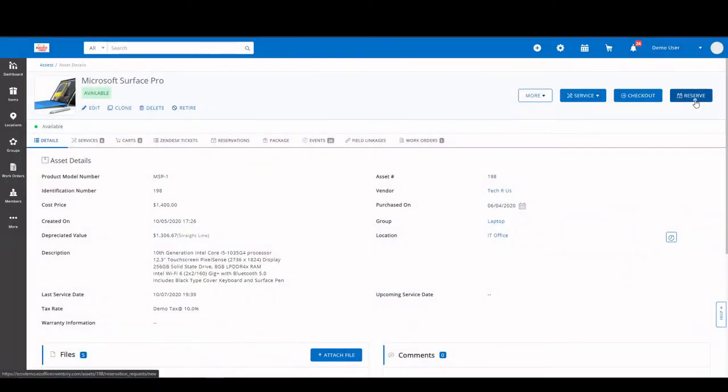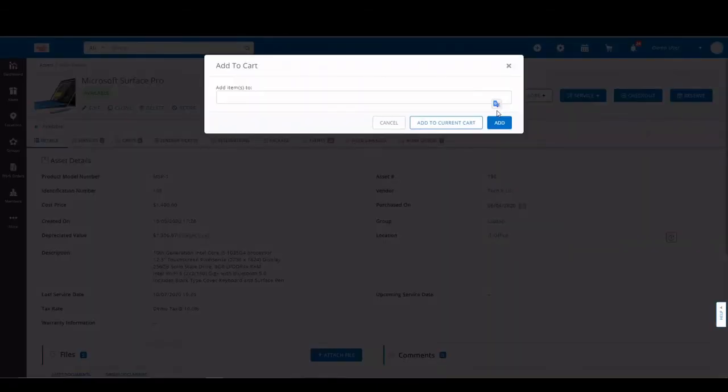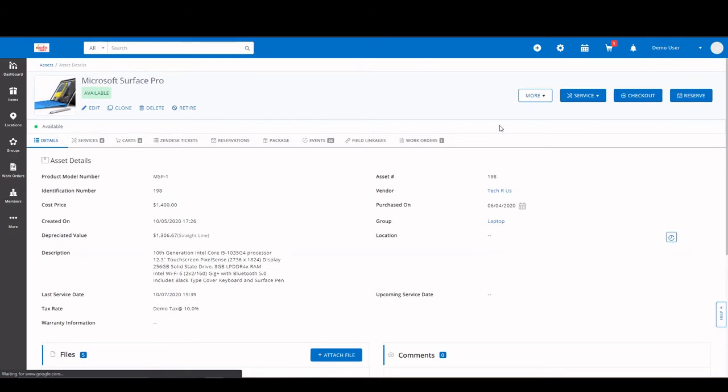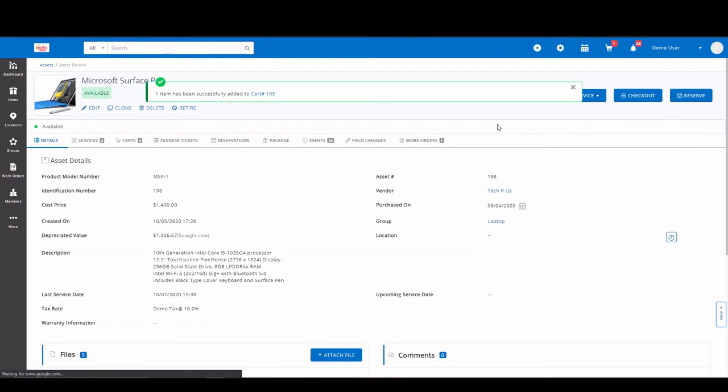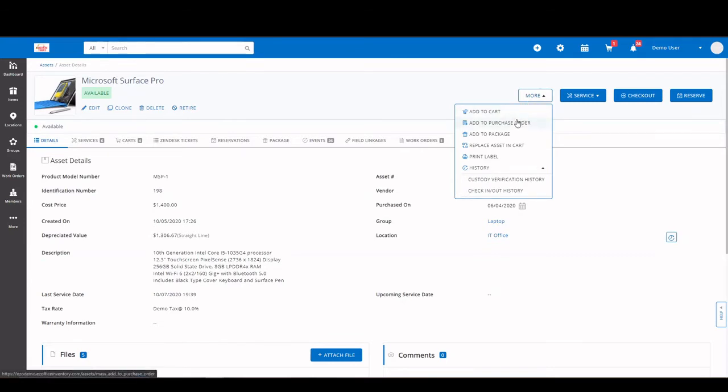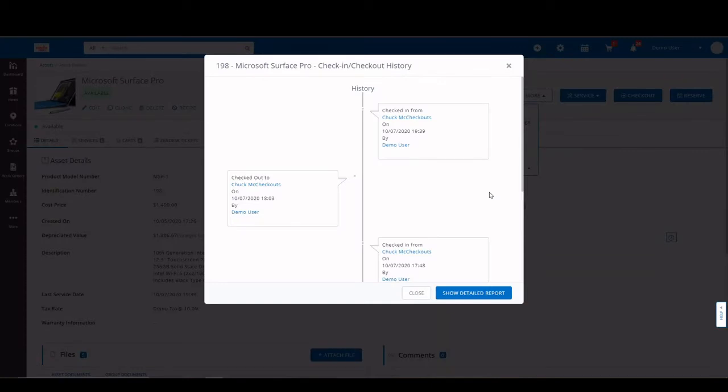You can also reserve items as well. Another option you can do is add them to carts. You click on more, and you add to cart. Once it's been added, you'll see a banner that will identify the cart number. Some other actions you have here is adding to a purchase order, again, a package. You can replace it with another asset in a cart, printing, and you have your item history along with your check in and out history.